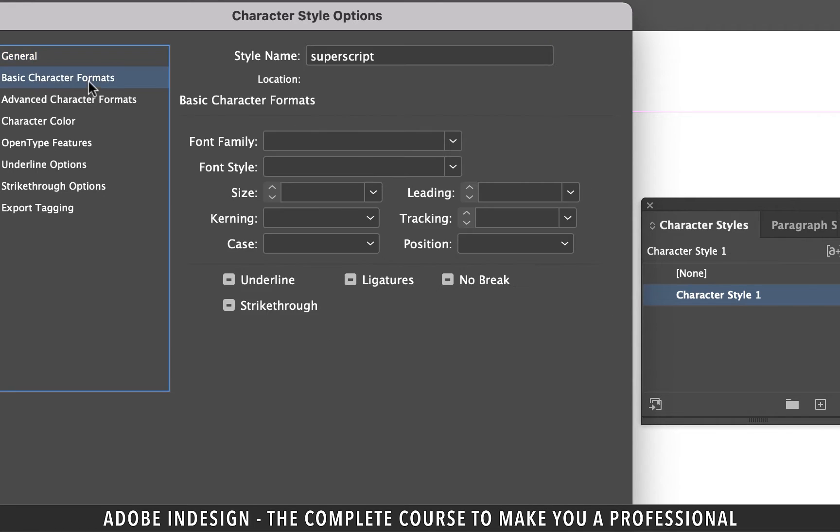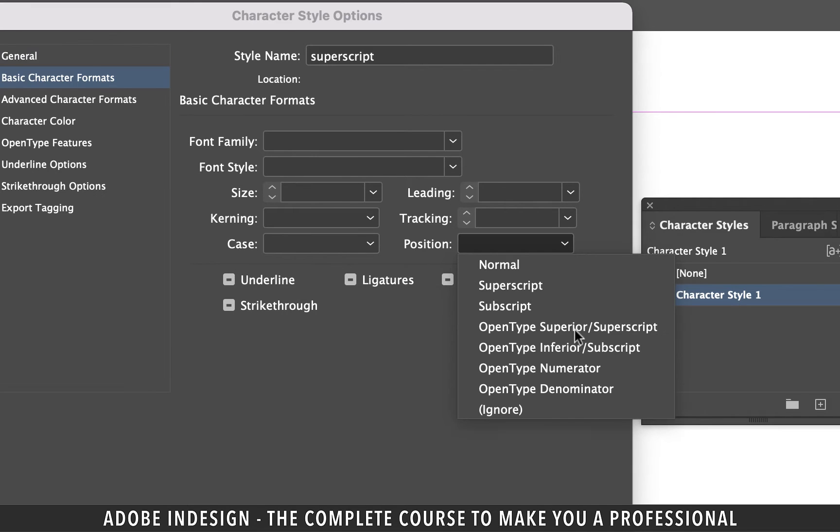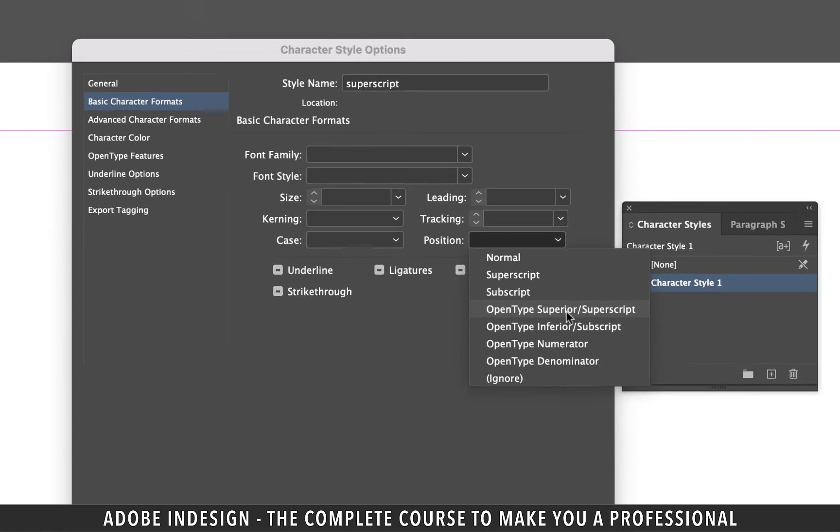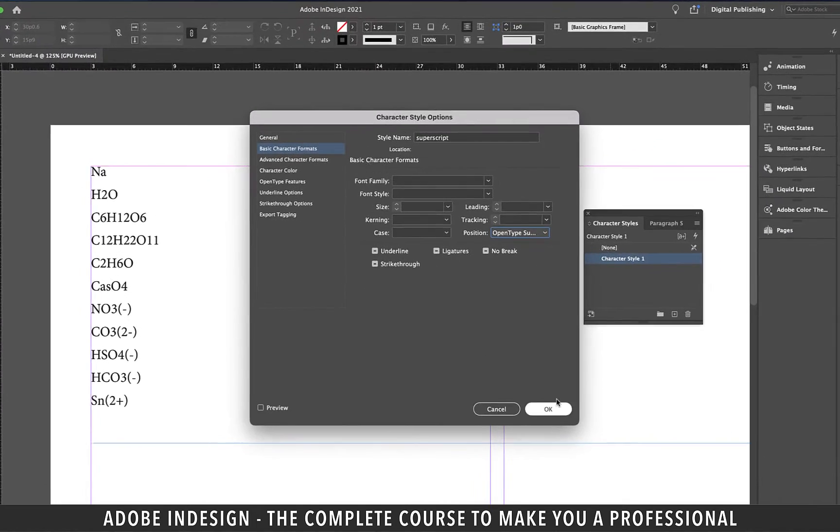Let's go to basic character formats and in the position dropdown list select either superscript or open type superscript. Both should work just fine and hit ok.